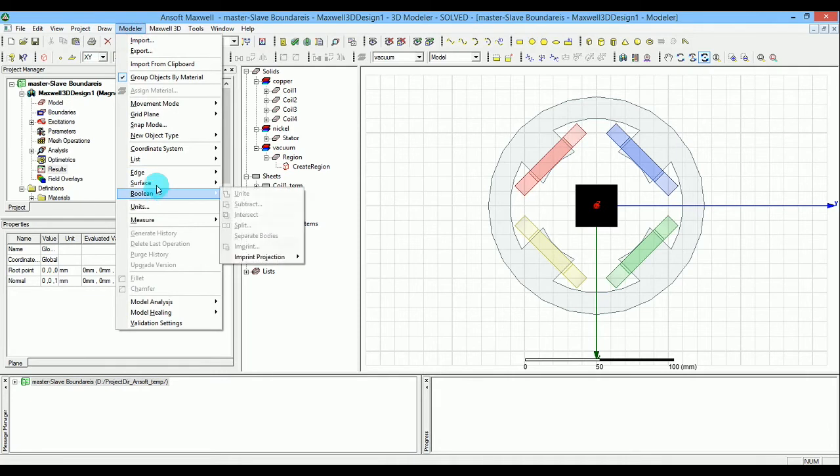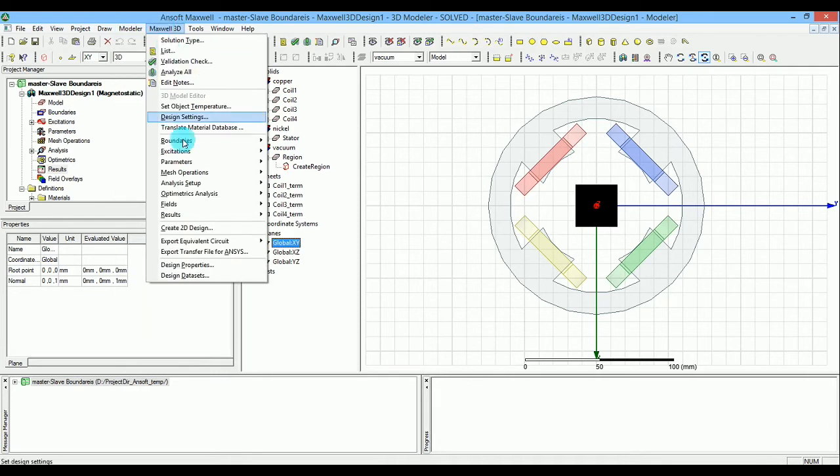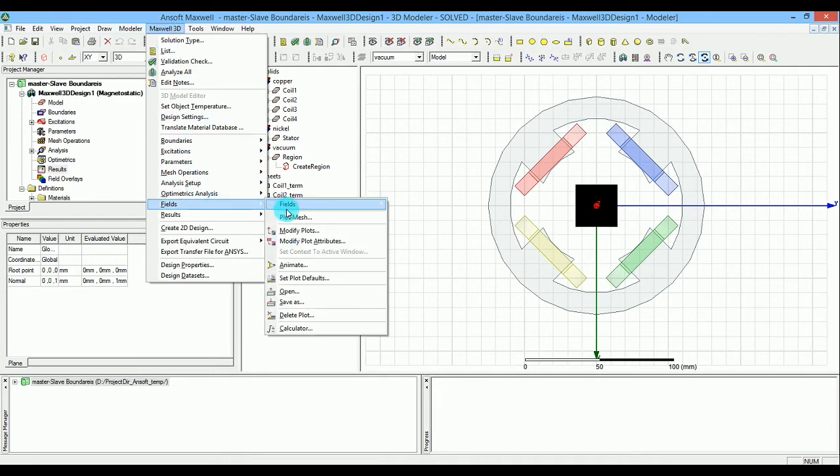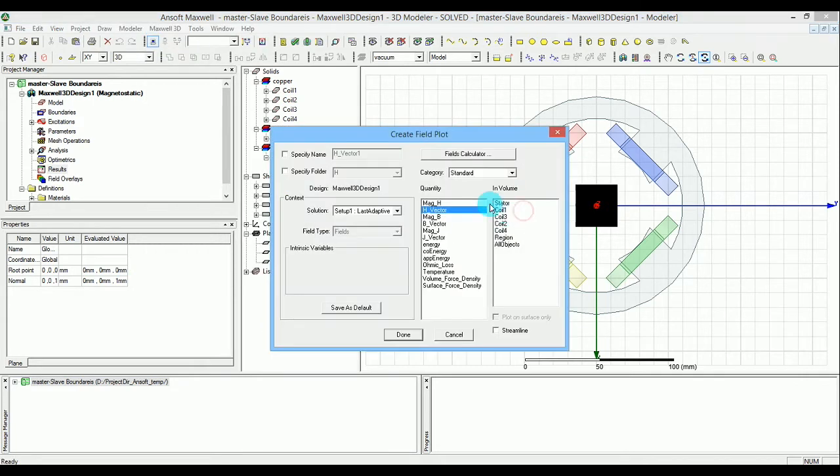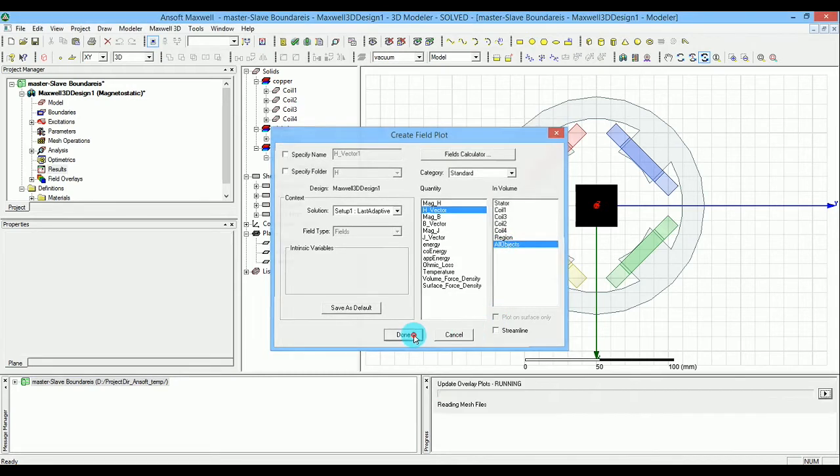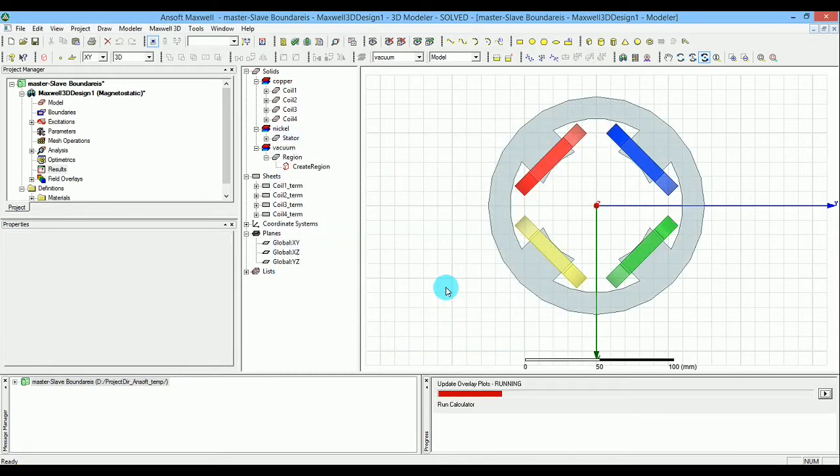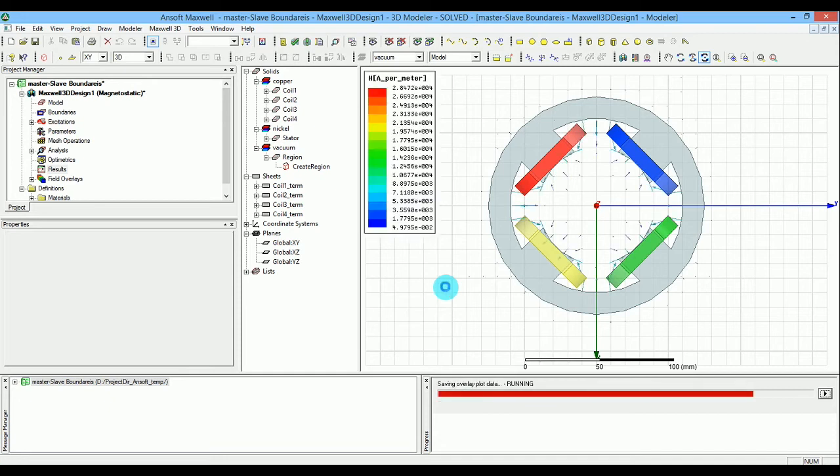Now repeat what I've done: go to fields, select the vector, and with everything selected, choose all objects and press OK. The results you see here...